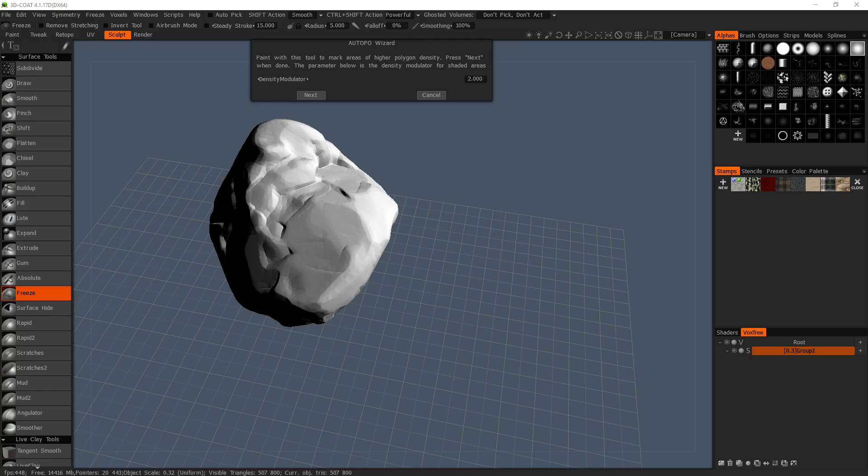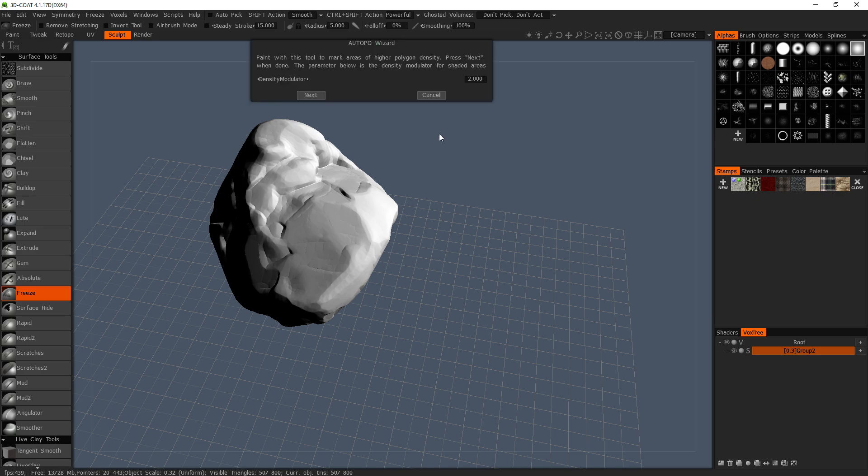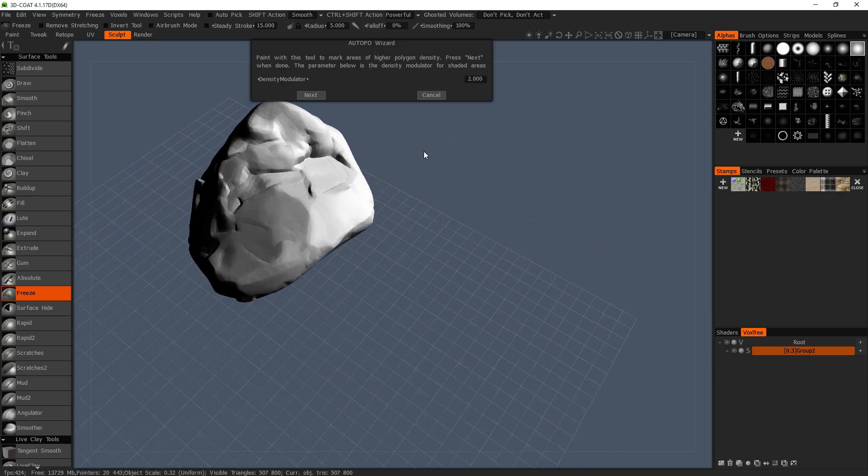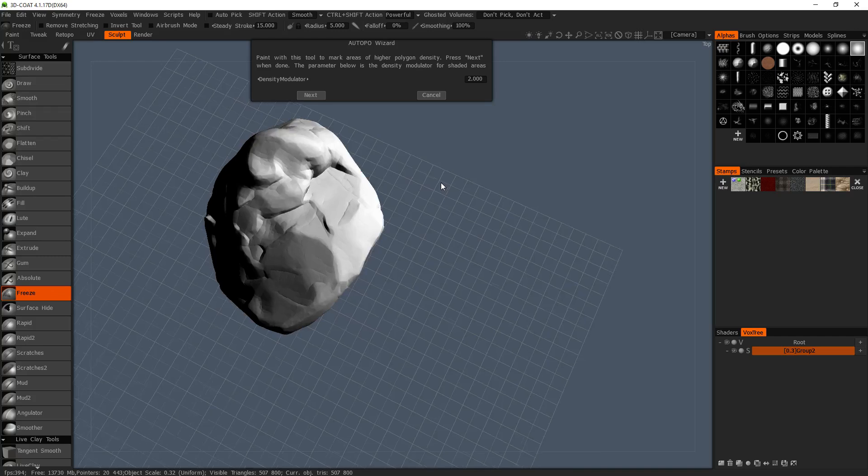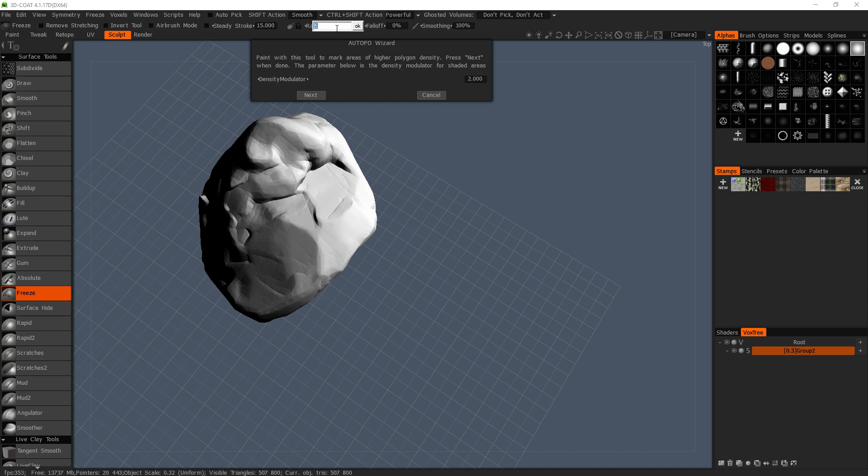Alright guys, so I'm going to be retopologizing this, and this should be pretty fun. So let's knock this up to 15 radius.